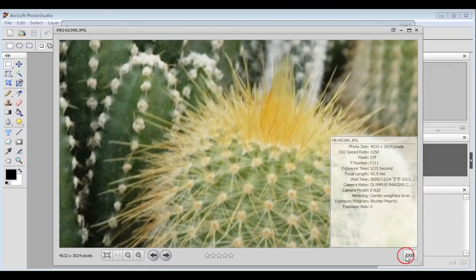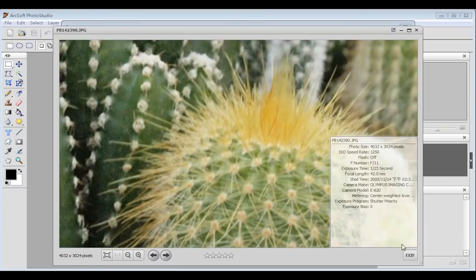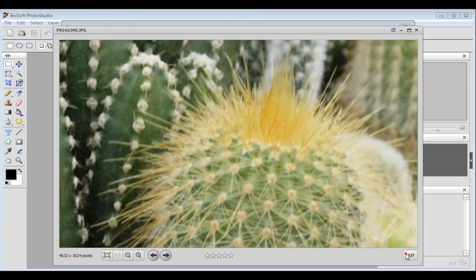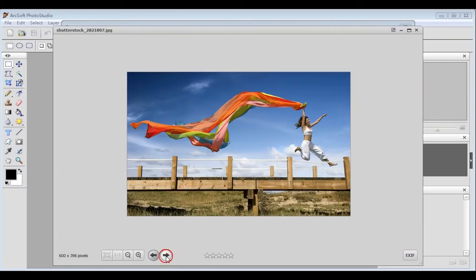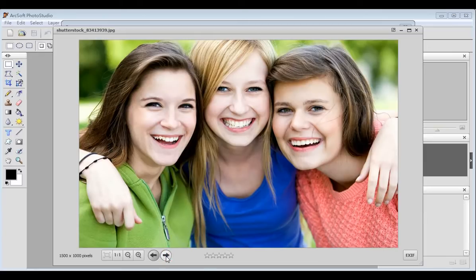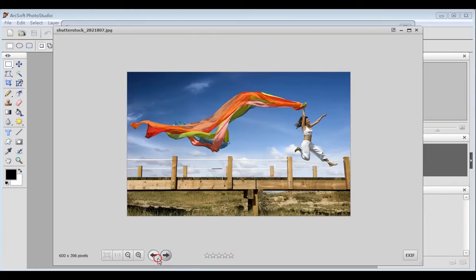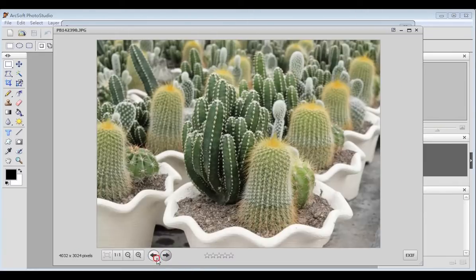Click EXIF to view the detailed information about the picture. Click the right arrow icon to view the next picture or the left arrow icon to view the previous one.